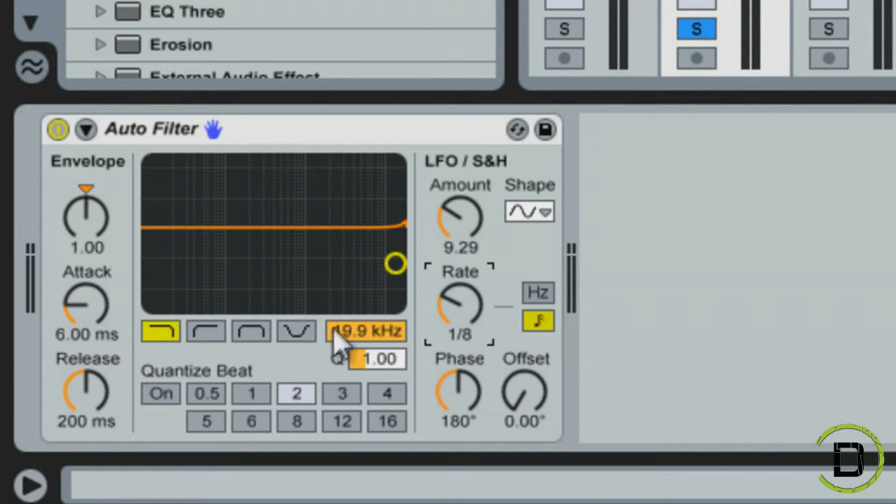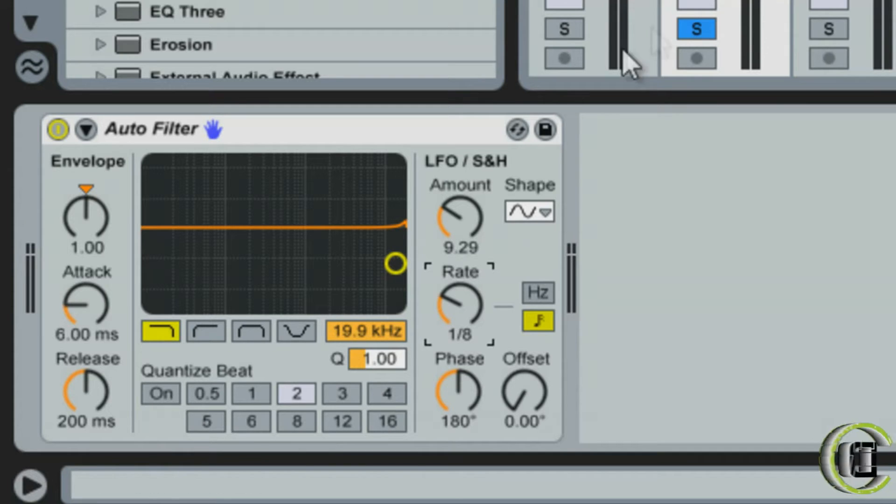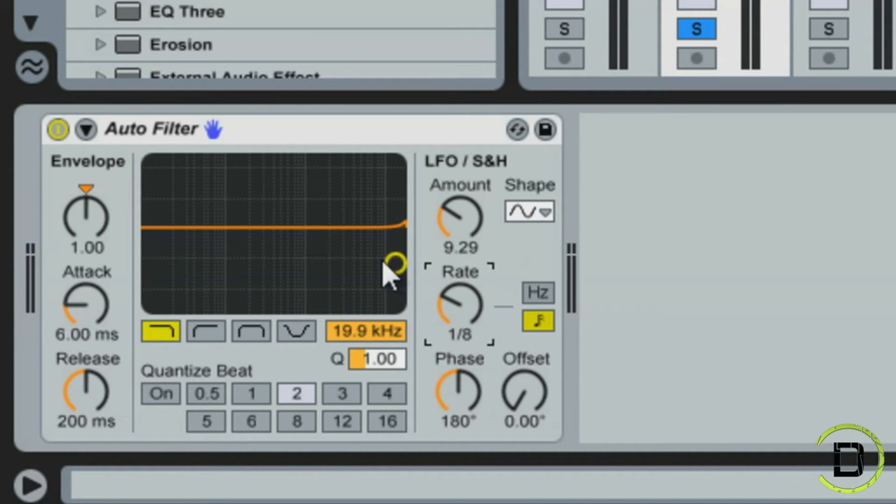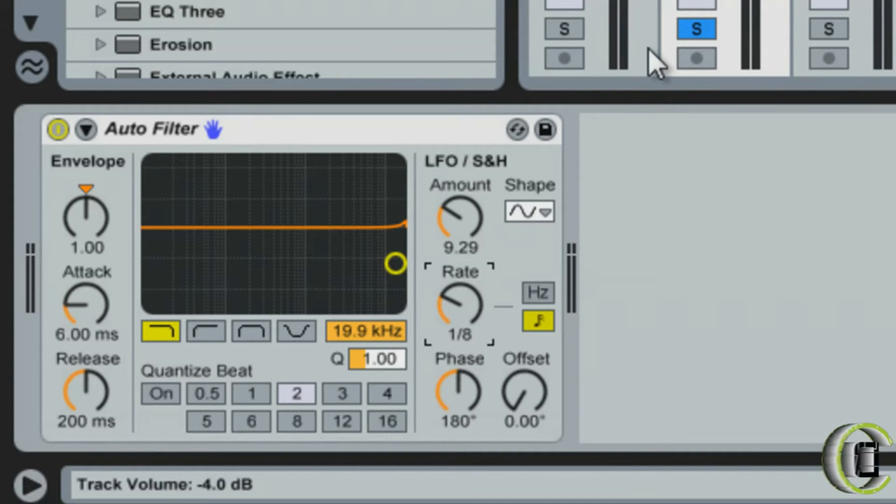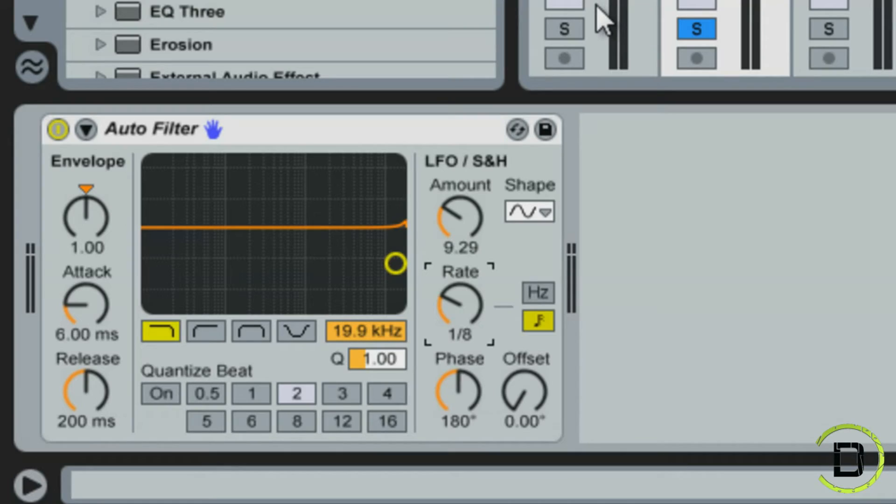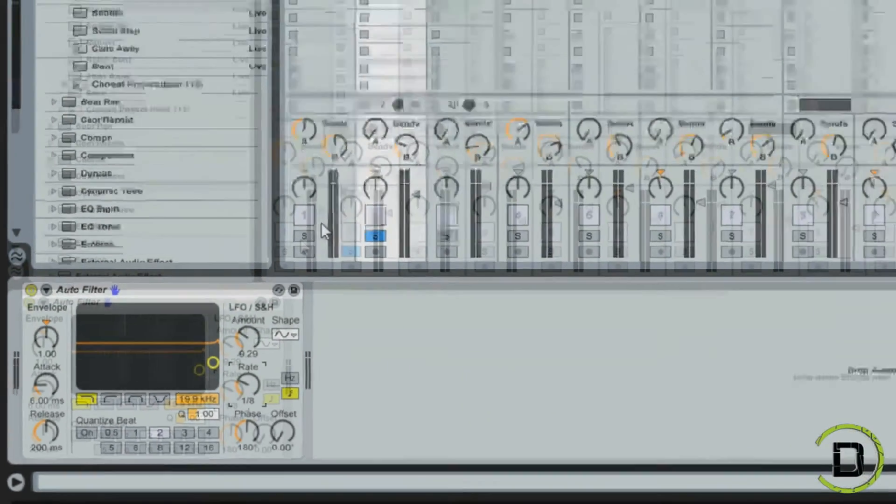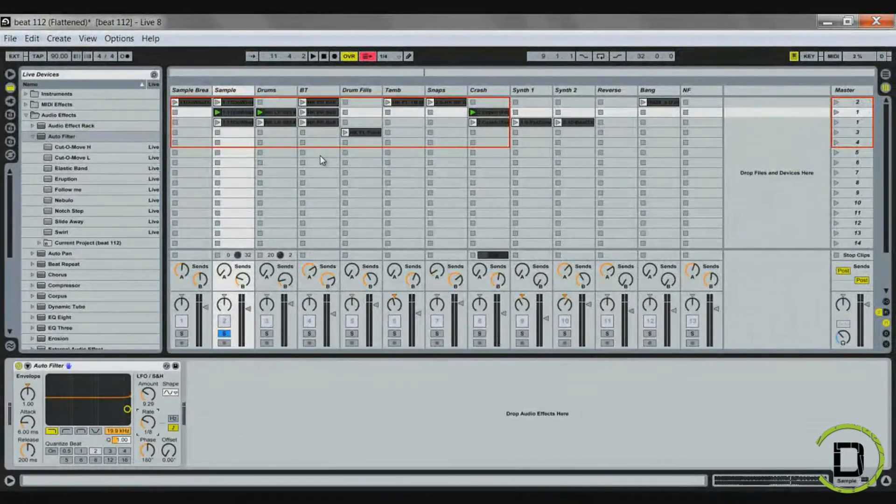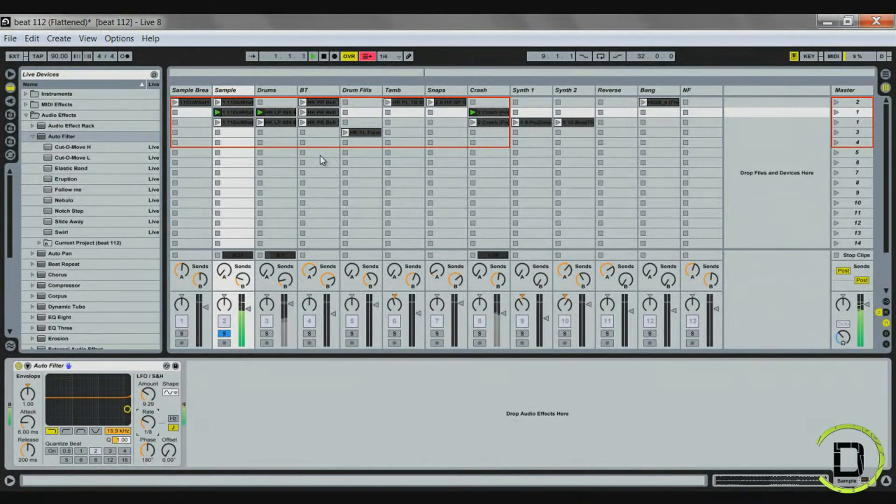So basically, those are the four key elements for filtering it. And you can do this with an EQ, like you can drag an EQ in here and cut out all the highs or cut out all the lows and then add like a flange or a wah effect on there and you get the same effect. But basically, what I'll do and what I'll use this for is if I have a sample like I just played.